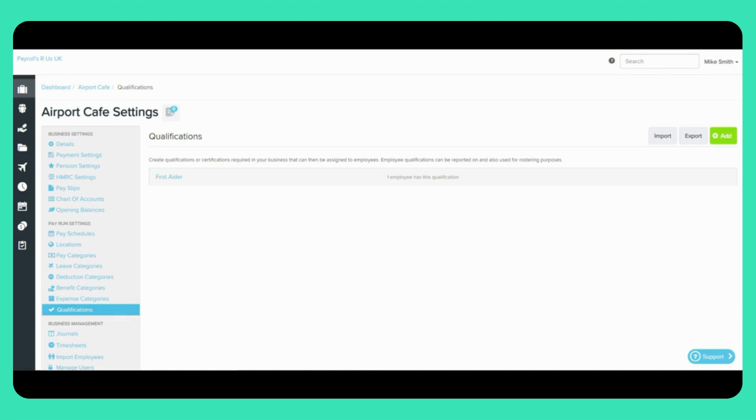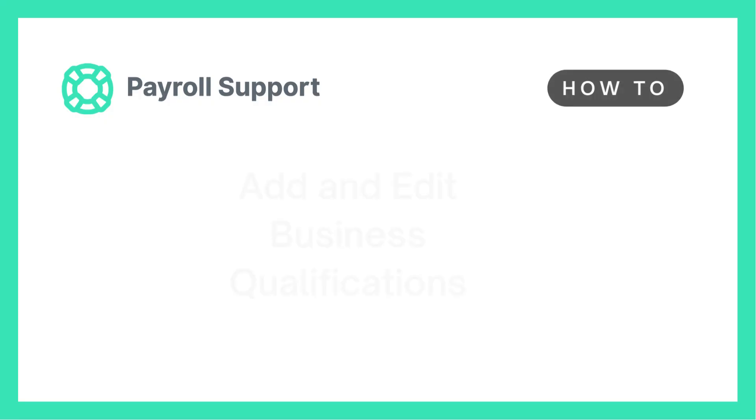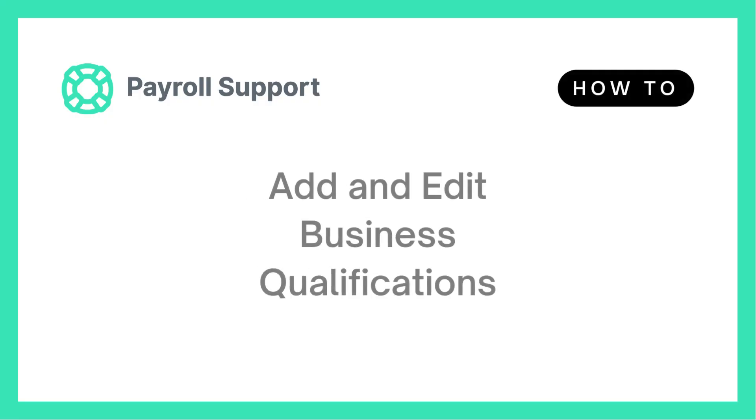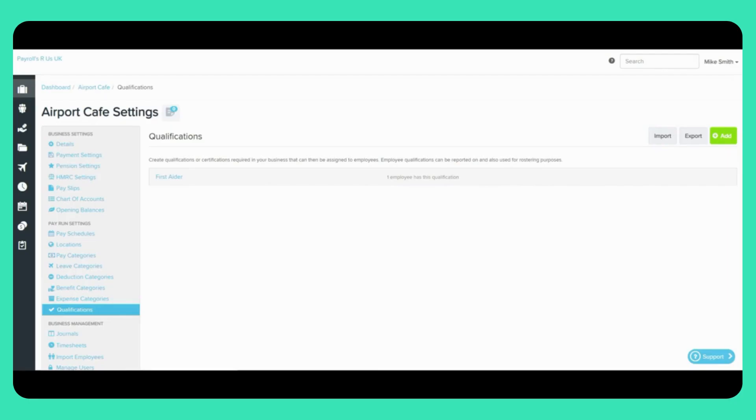The Qualification feature also monitors when a qualification is due to expire and or has expired. Notifications for upcoming expirations are within seven days of the date the qualification will lapse. These notifications will show in your Business Dashboard.